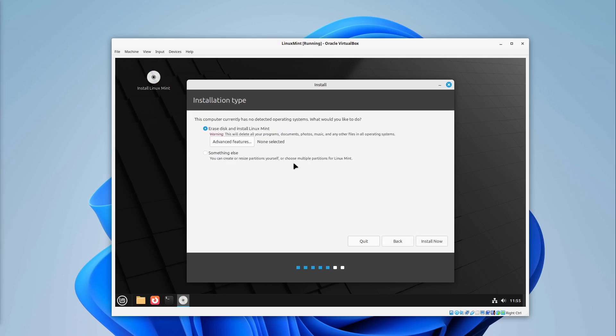And is checking if there is anything yet but there isn't. So it is only recommending us to erase disk and install Linux Mint. This is completely okay because this is a complete new virtual computer. So I select install now.